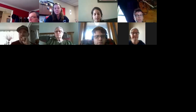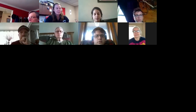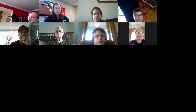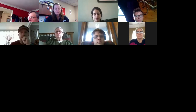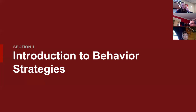We'll go ahead and get started. I'm going to share my screen with you all here. Can everybody see that? Can I get a thumbs up? Awesome. I see some thumbs up.